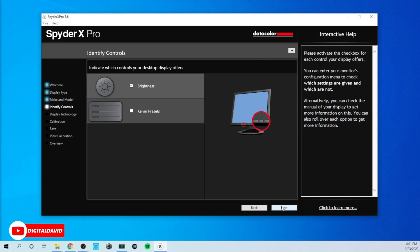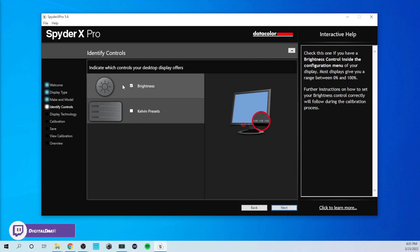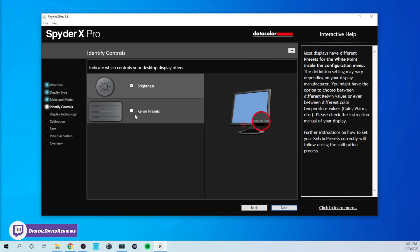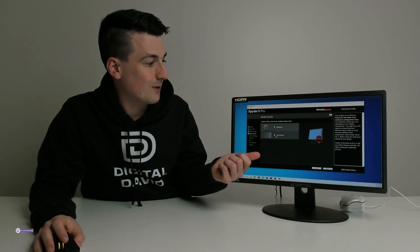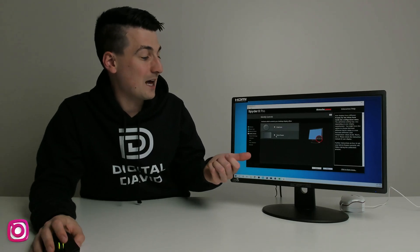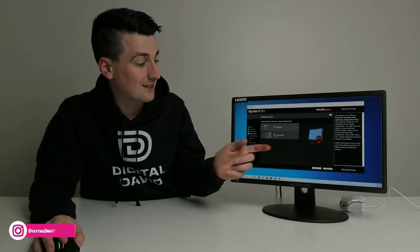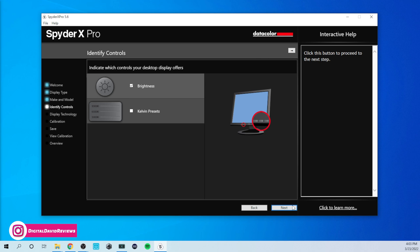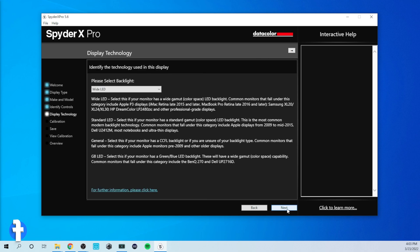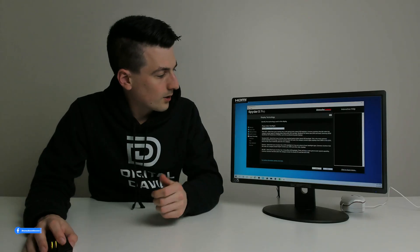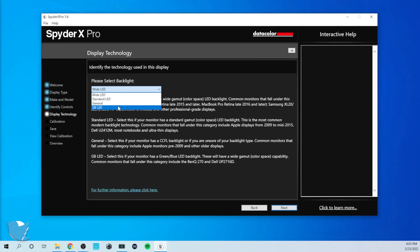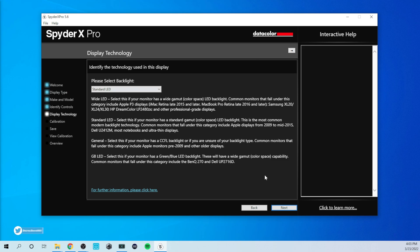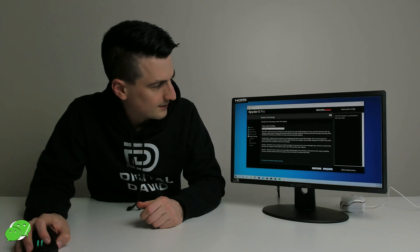And now at this stage, indicate which controls your desktop display offers. So brightness and Kelvin presets. Let's go ahead, let's check that before we select the next button. So we've checked what we need to. Select next. And now you can see please select backlight. So we're going to choose out of the option standard LED for our monitor and select next.